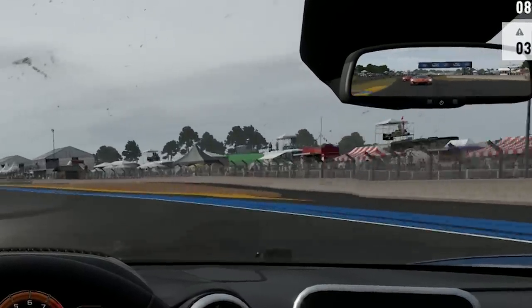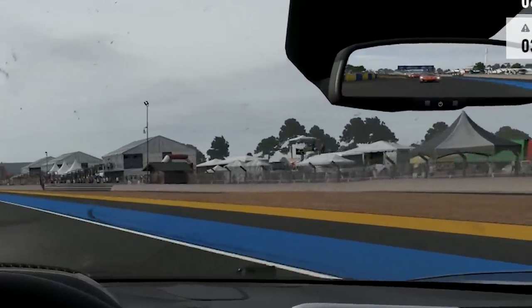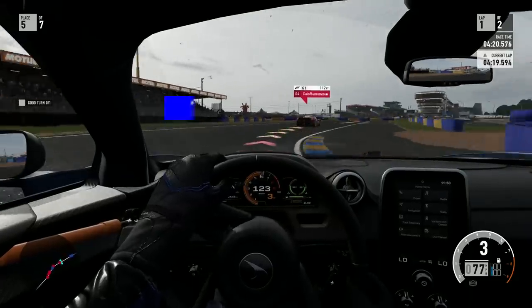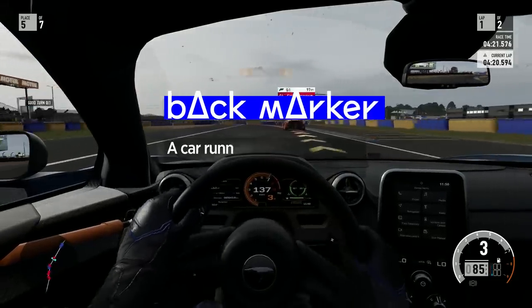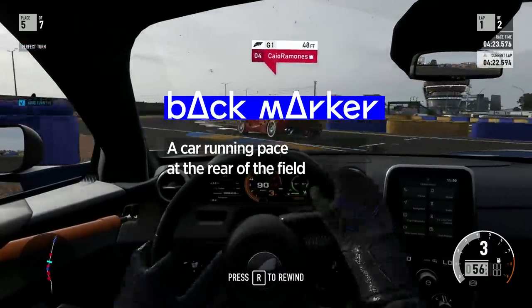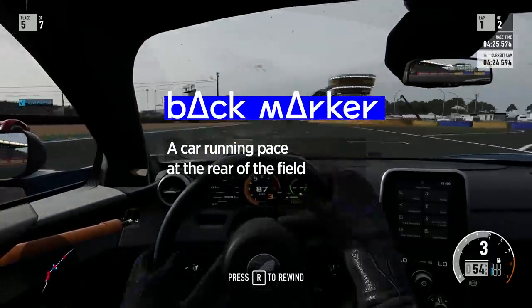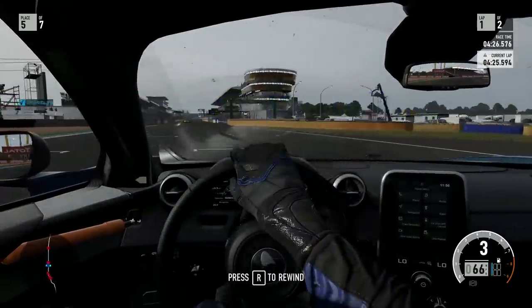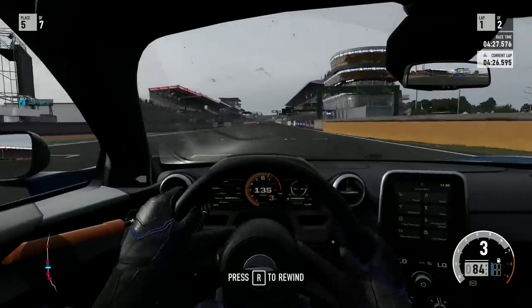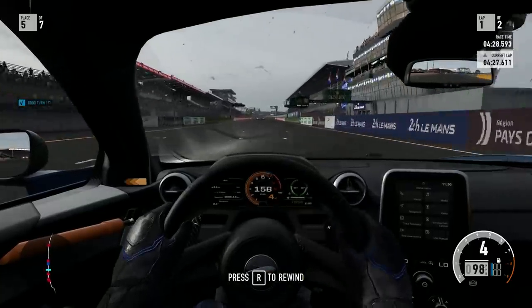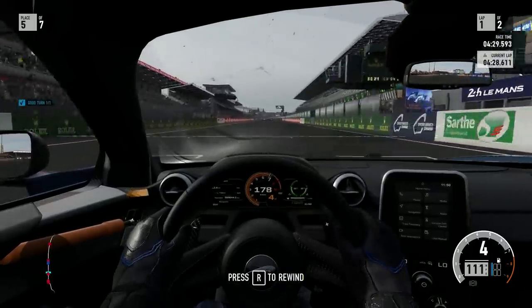Which brings us neatly onto back marker. A car running off the pace near the rear of the field is called a back marker. Come on, out of the way mate. Actual good driver coming through here.